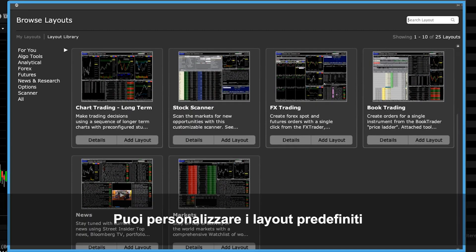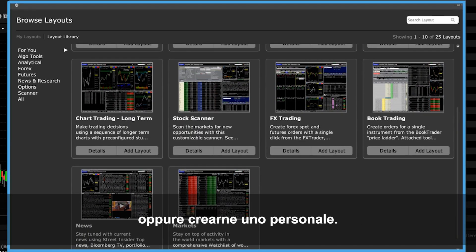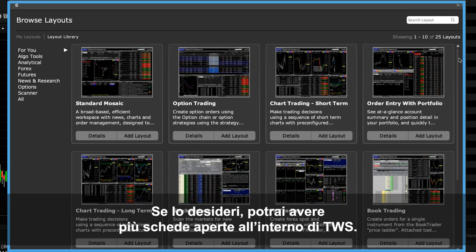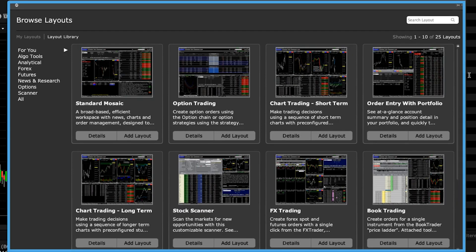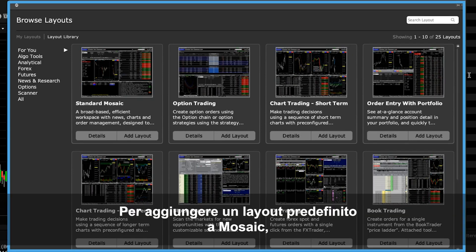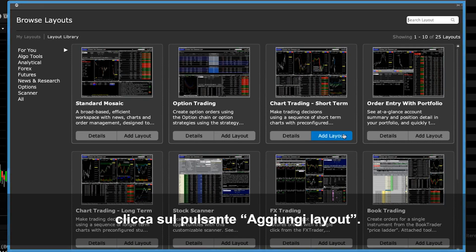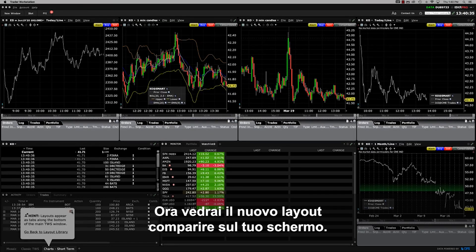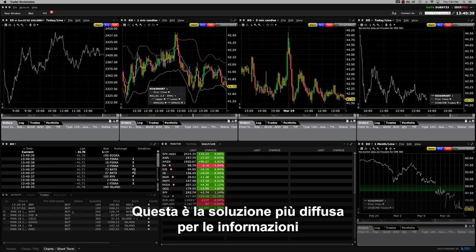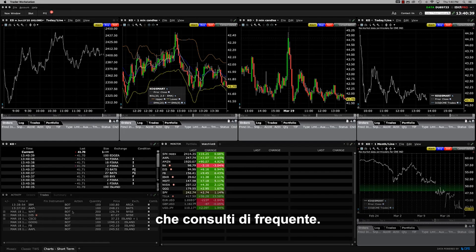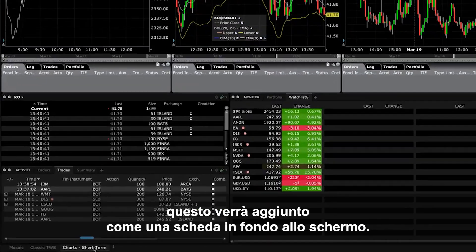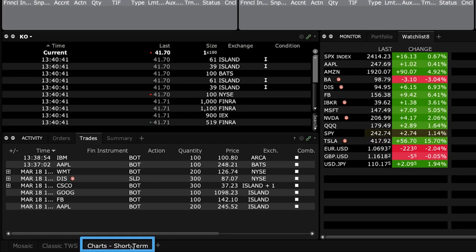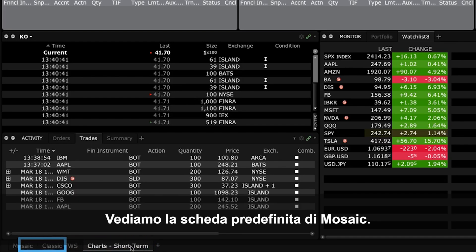You may wish to run multiple tabs inside TWS by using the layout library to customize your own workspace. To add a predefined layout to Mosaic, simply click the Add Layout button. Now you will see the new layout display on your screen. This is a popular way to access the information you frequently use. Each layout that you add or create is added as a tab at the bottom of the screen. Let's go back to the default Mosaic tab.